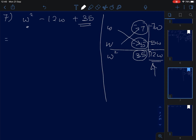So we have solved the question. The answer is (W minus 7)(W minus 5).